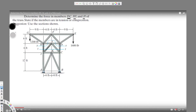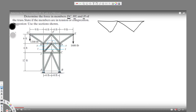Since we need to find DC, HI, and JI, we take this part separately — these two triangles. Force HI is acting on this edge, and force DC is acting on this side. We have 1200 pounds acting downward at G, and 1600 pounds acting downward at E.